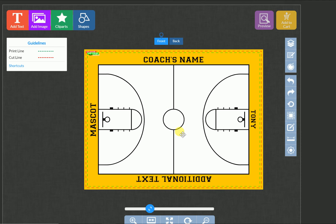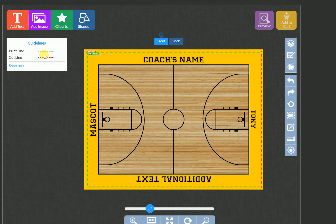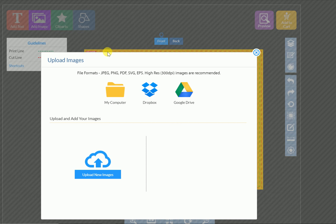Once you're in here, you can do all sorts of stuff. You can add more text here on the purple areas, or you can click 'Add an Image' and take it from your computer, from Google Drive, or from Dropbox.